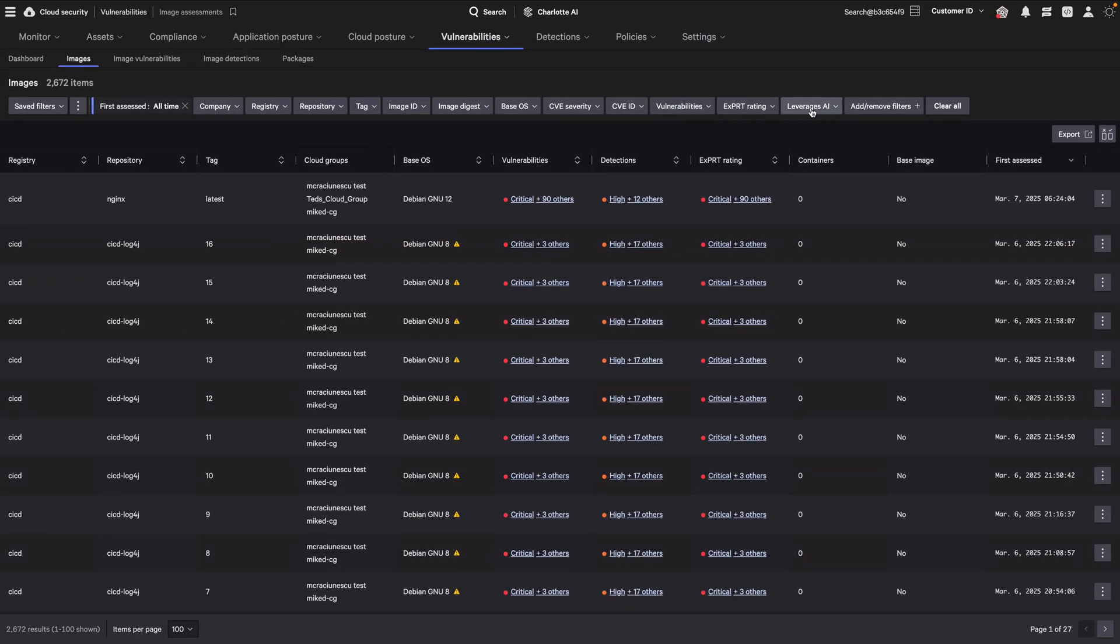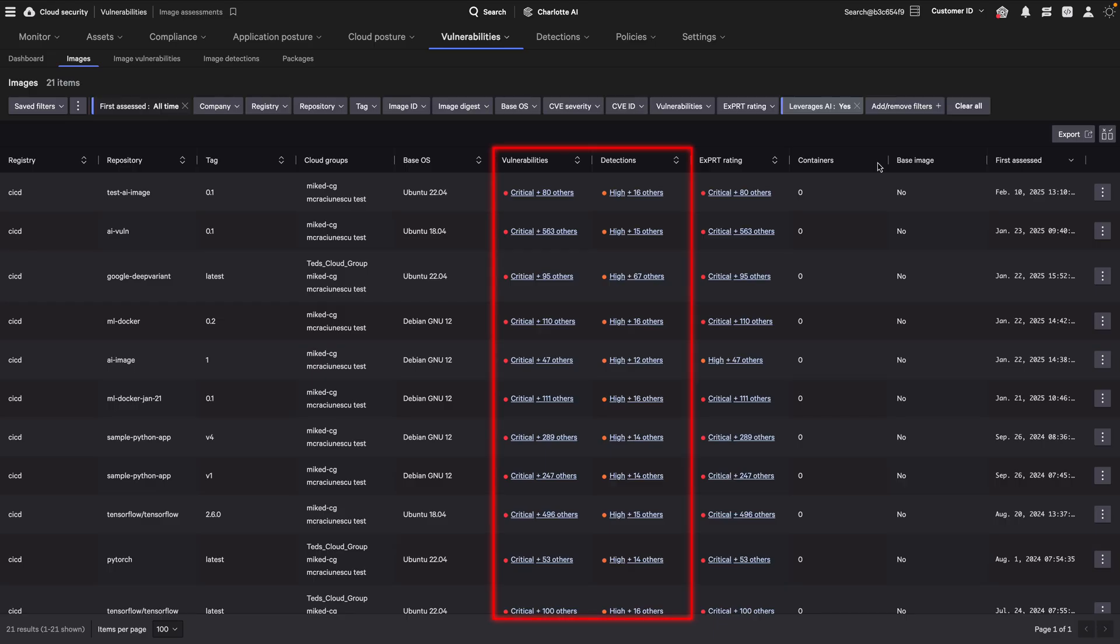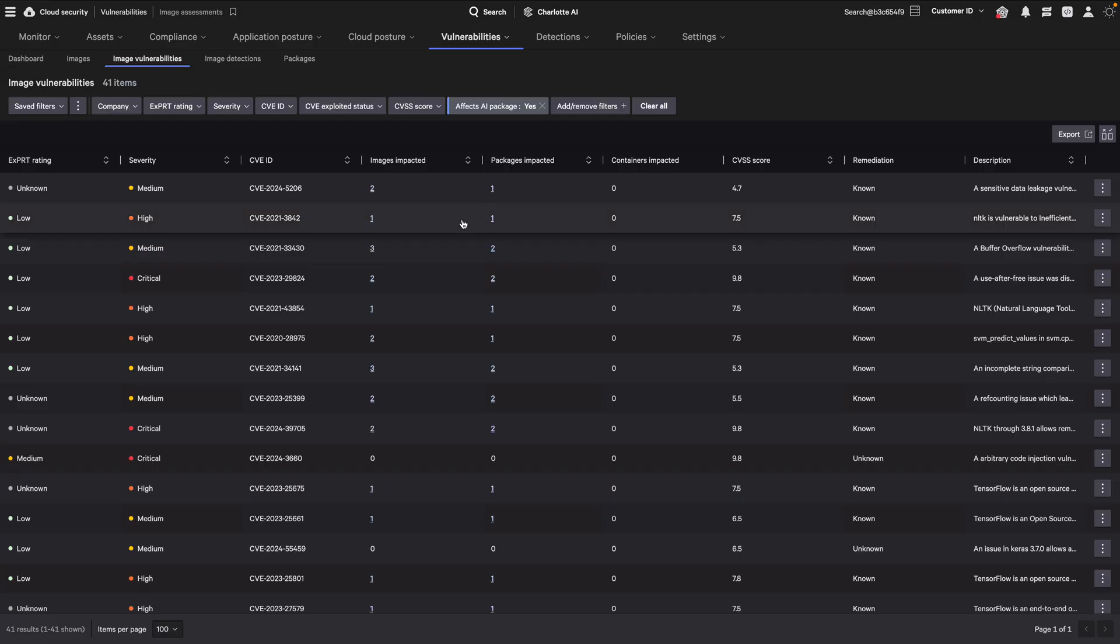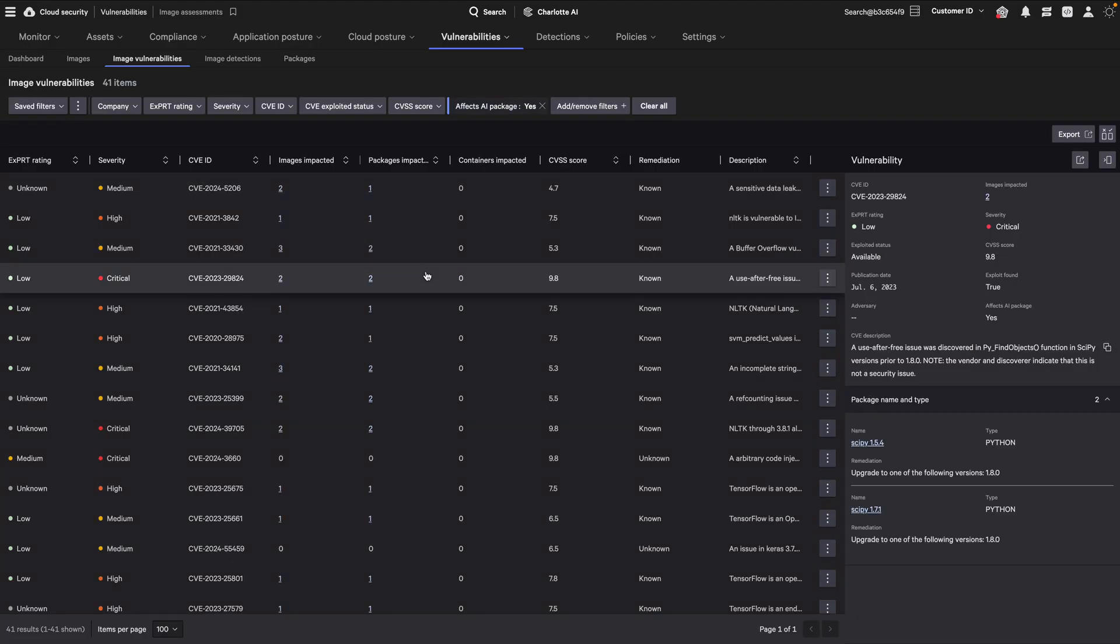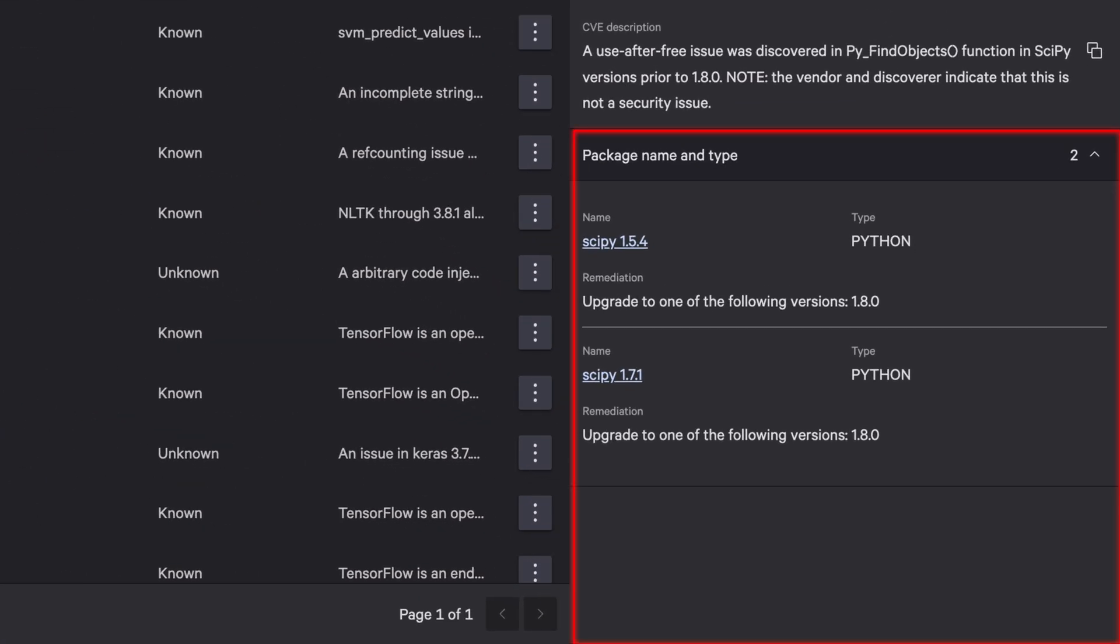Use the Leverages AI filter to quickly find and prioritize images that include AI-related packages with critical vulnerabilities and detections. You can also use the Effects AI package filter to find image vulnerabilities and remediate them. Remediation guidance is provided in the right panel to fix issues.